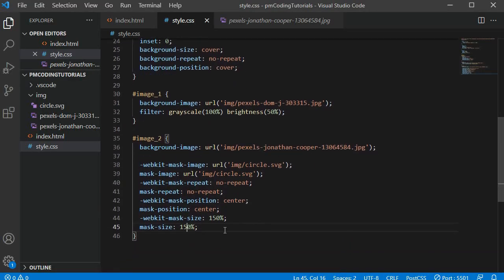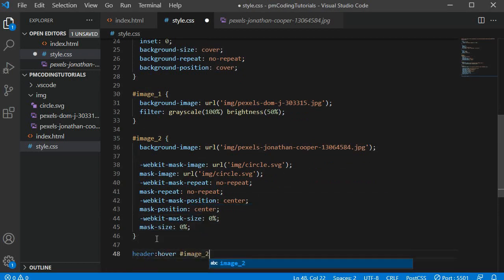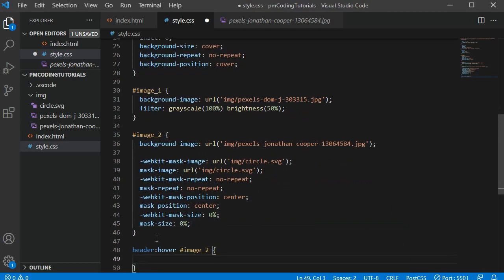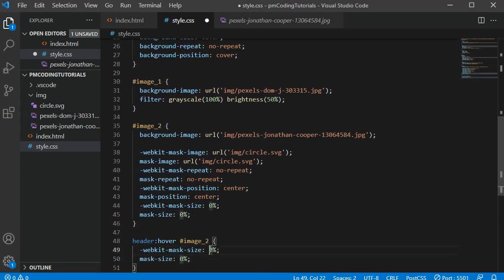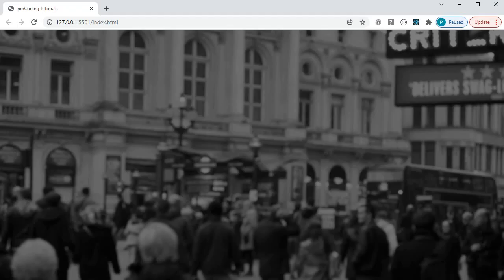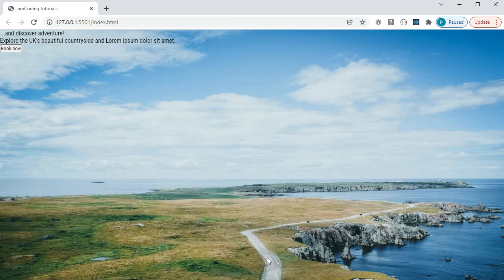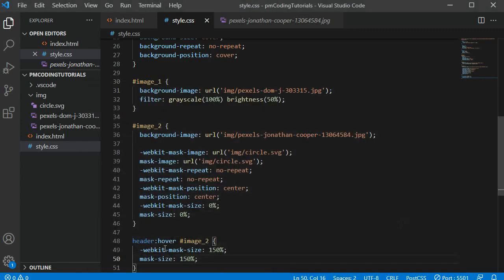I initially don't want the cutout to show at all so I can make the mask-size 0. When I hover over the header though I do want it to appear. To test this I am using the selector header:hover and then id image2 to change the size to 150%. And now when I hover over the header the scenic image appears.